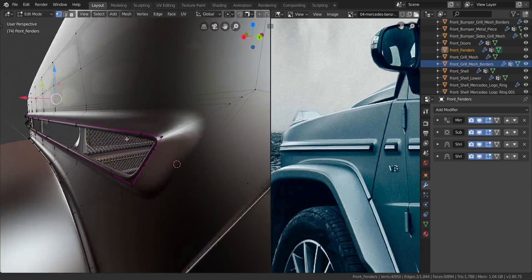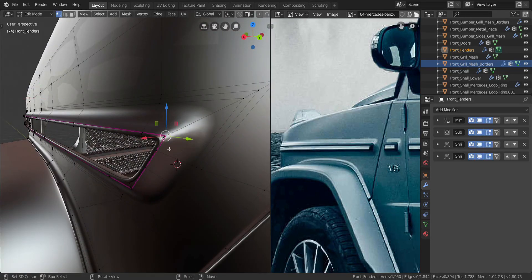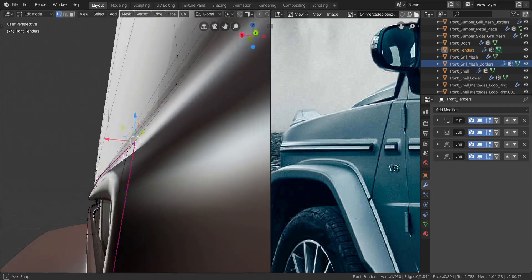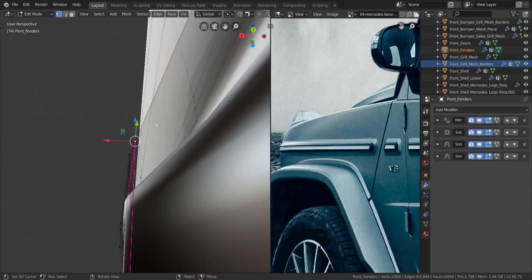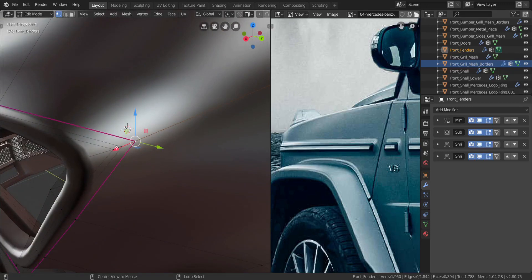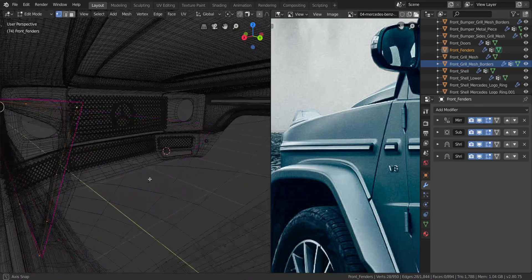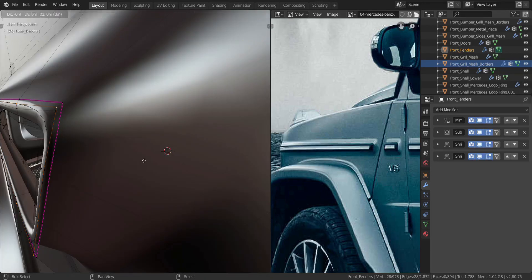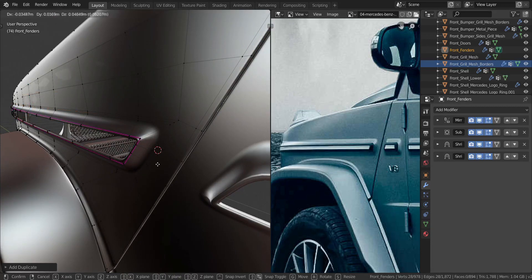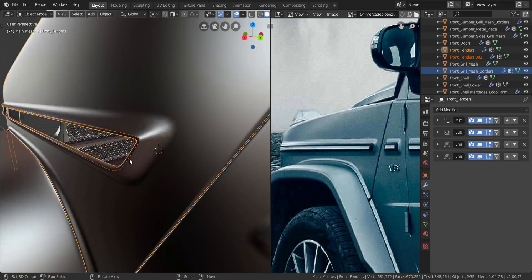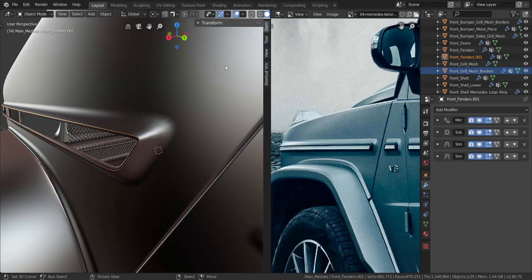Let's zoom in to the side. You can select one of the vertices and press period on your numpad to zoom in. I want to select the one at the very outermost of this diagonal here. We're going to select that whole edge by holding Alt and right-clicking to select the whole thing all the way around. Once you have that selected, press S then D to duplicate it - you can see it's duplicated. Now press P and then select Selection to separate it.